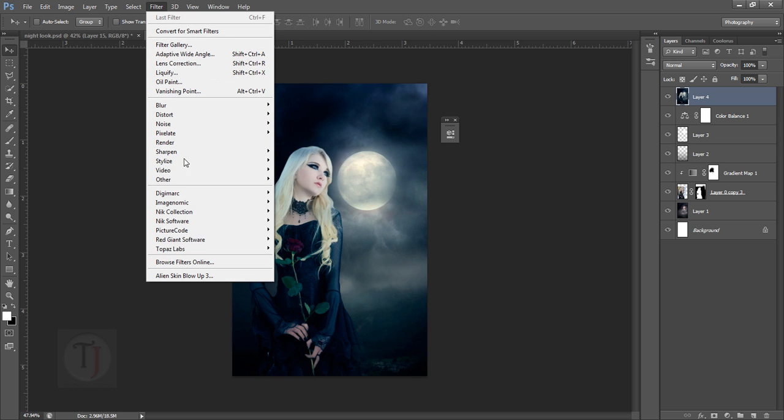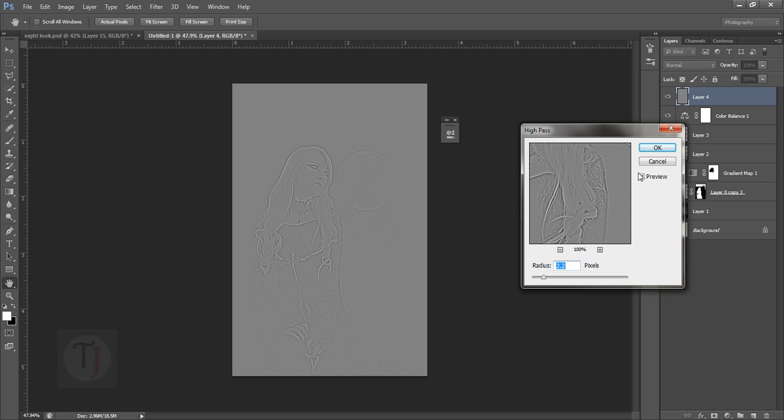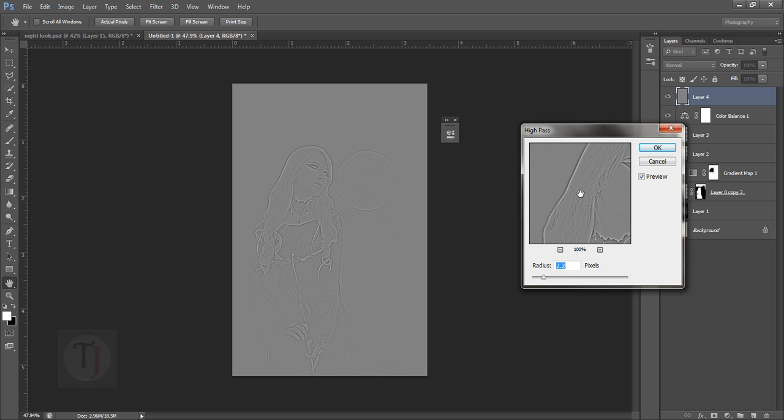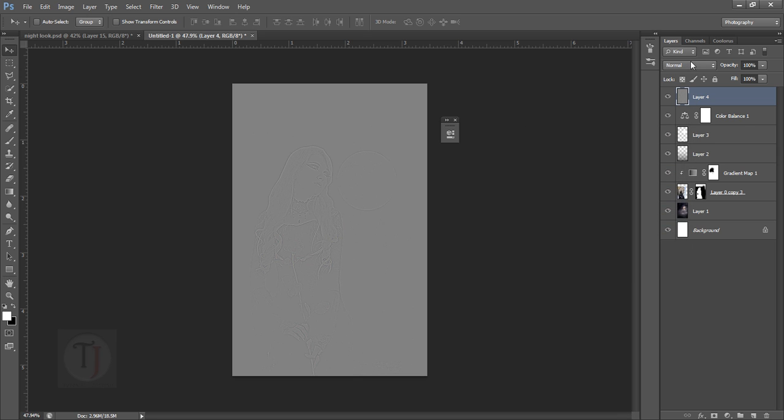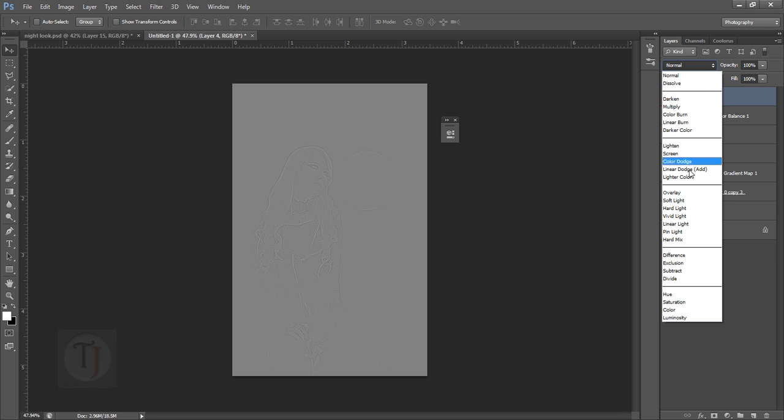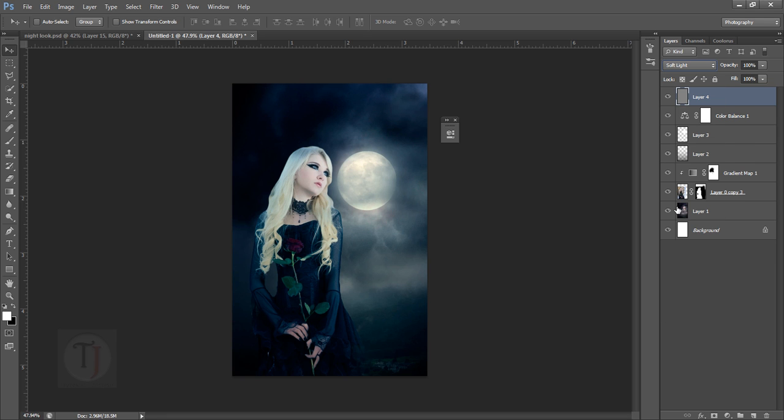Then you go to Filter, Other, and select High Pass. In the high pass, since it's a low resolution image, don't apply too much - maybe 1.2 should do it. So hit okay and then put this layer on soft light or hard light. Hard light would make it even stronger.